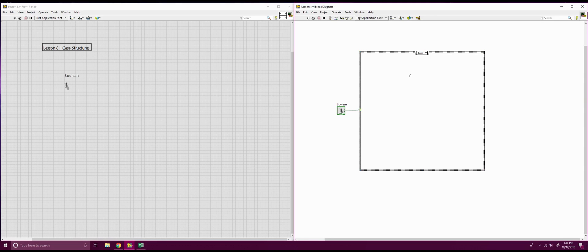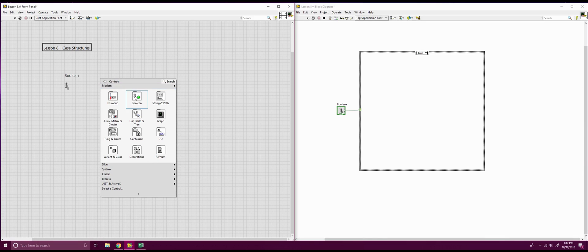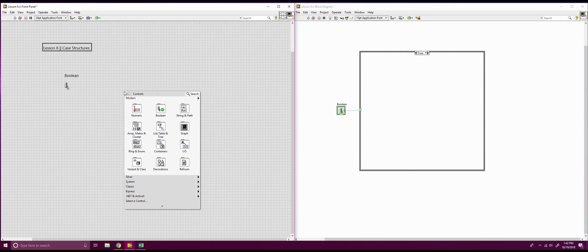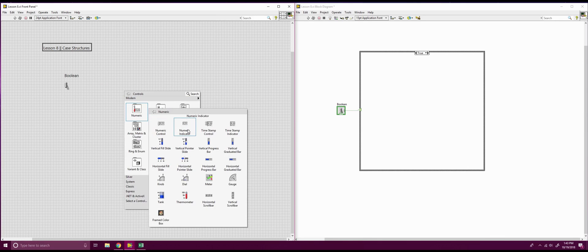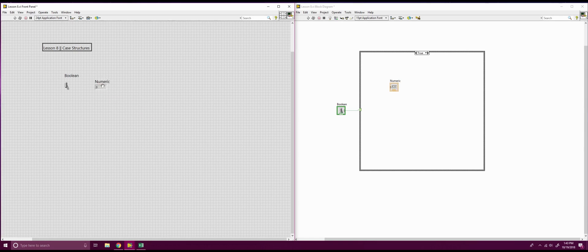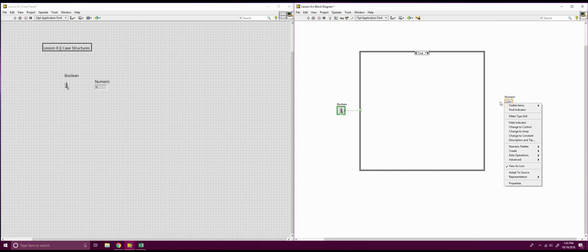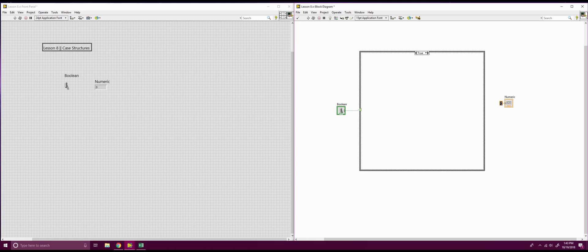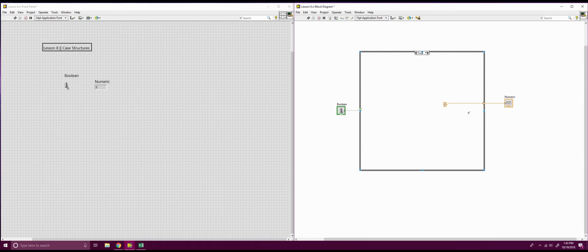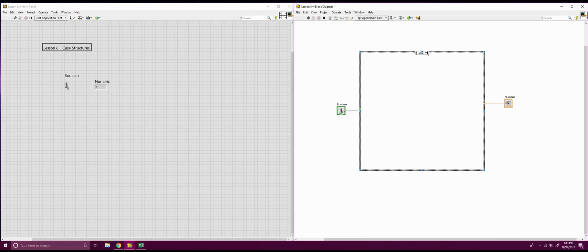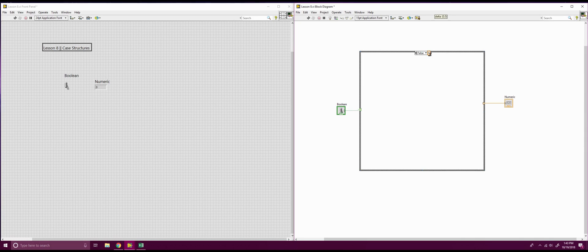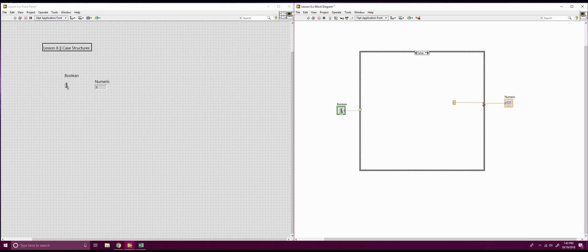Next thing you want to do is you want some kind of output when each of those are toggled. So let's say I want to have a number come out of this, we're going to put in a numeric indicator, we're going to pull that outside of our case structure. What's going to happen is here, we're going to go in, we're going to create a constant, we're going to pull that constant into our case structure, and then we're going to copy that, and then we're going to go to our false state, and we're going to put that constant into the false state also, and hook it up to our numeric.